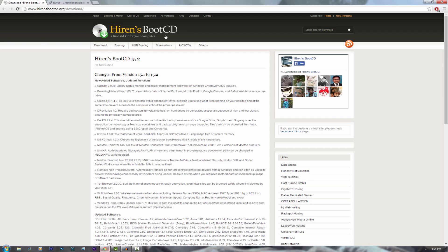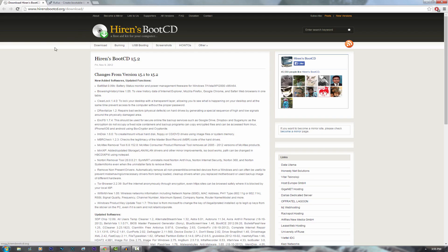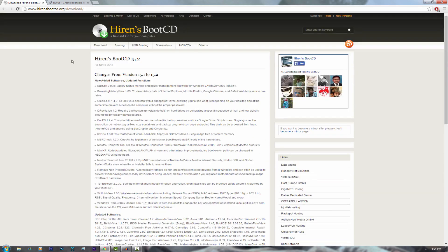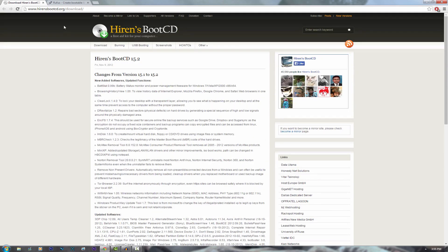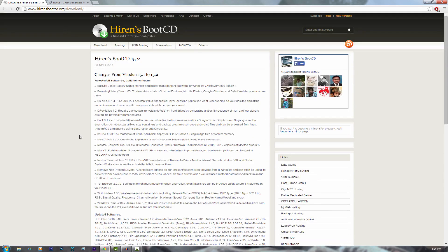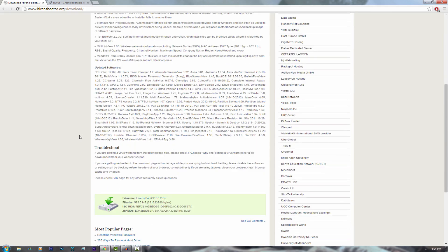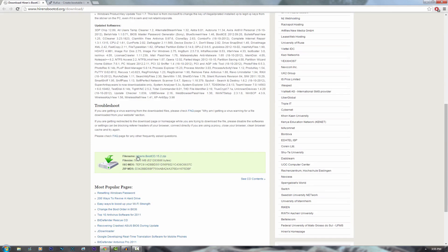The first thing you're going to have to download is the Hiren's Boot CD ISO image and you're going to want to go to hyrensbootcd.org. I will have links to these in the description. You're going to come down here and just click this link right here. You will need WinRAR to unzip the files.